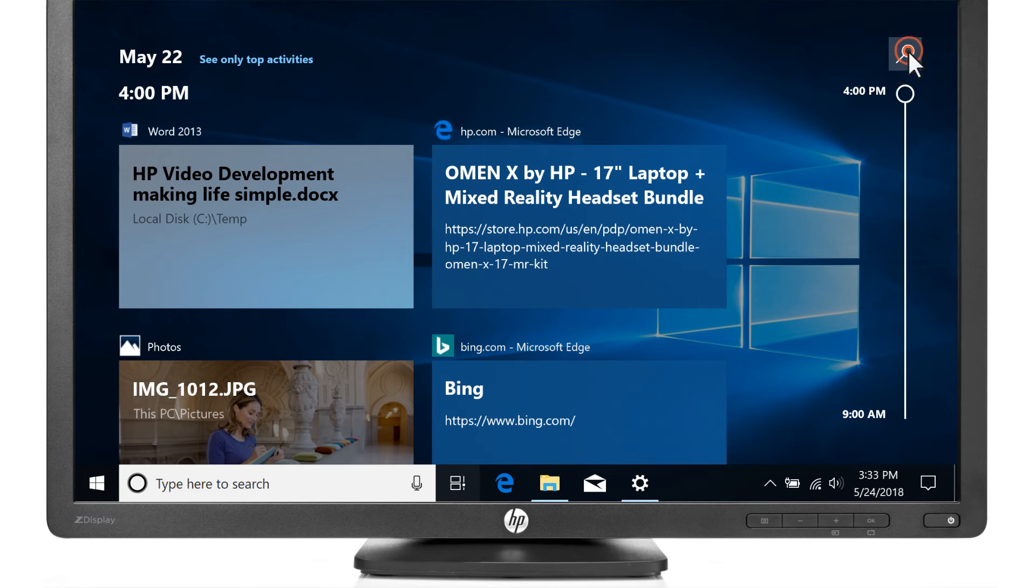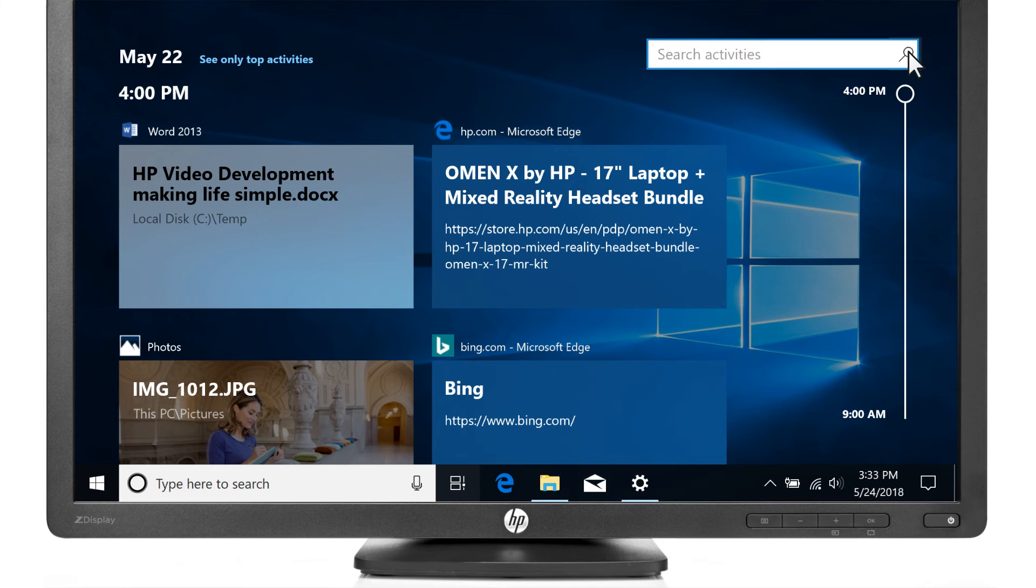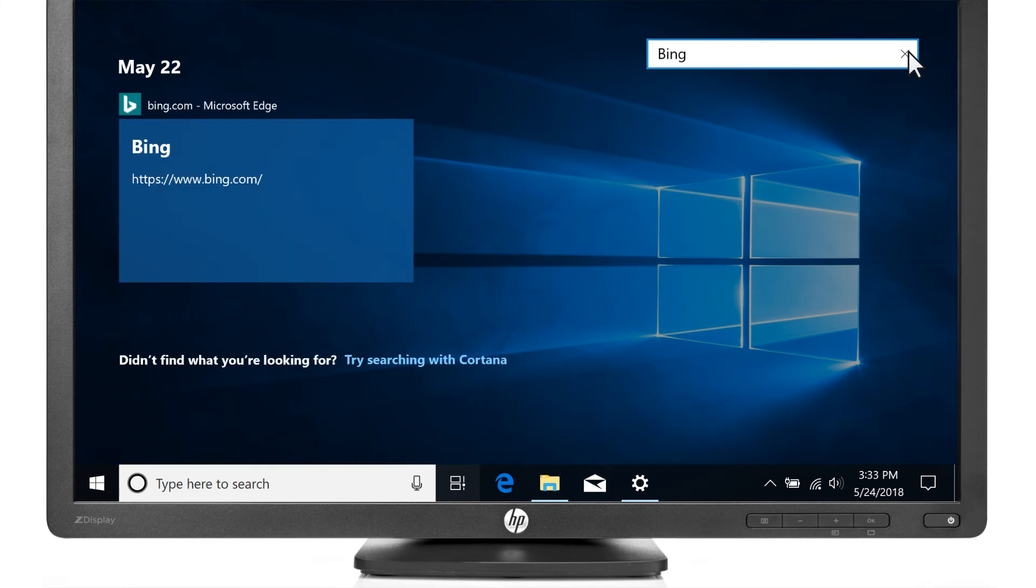Click the Timeline Search icon, enter a keyword or phrase, and then press Enter.